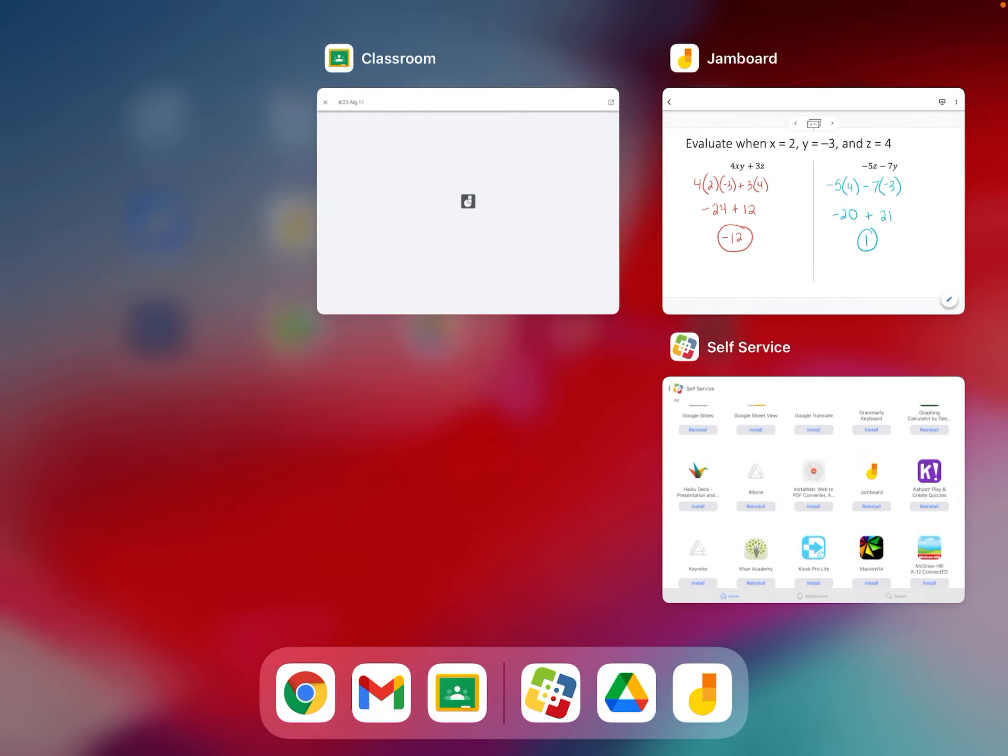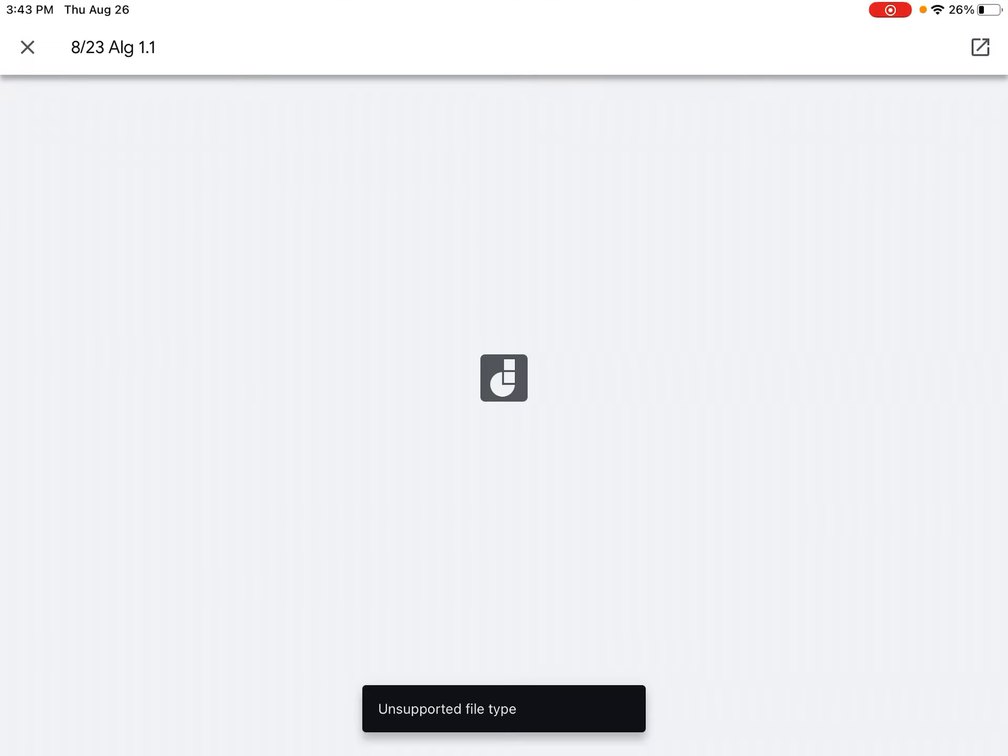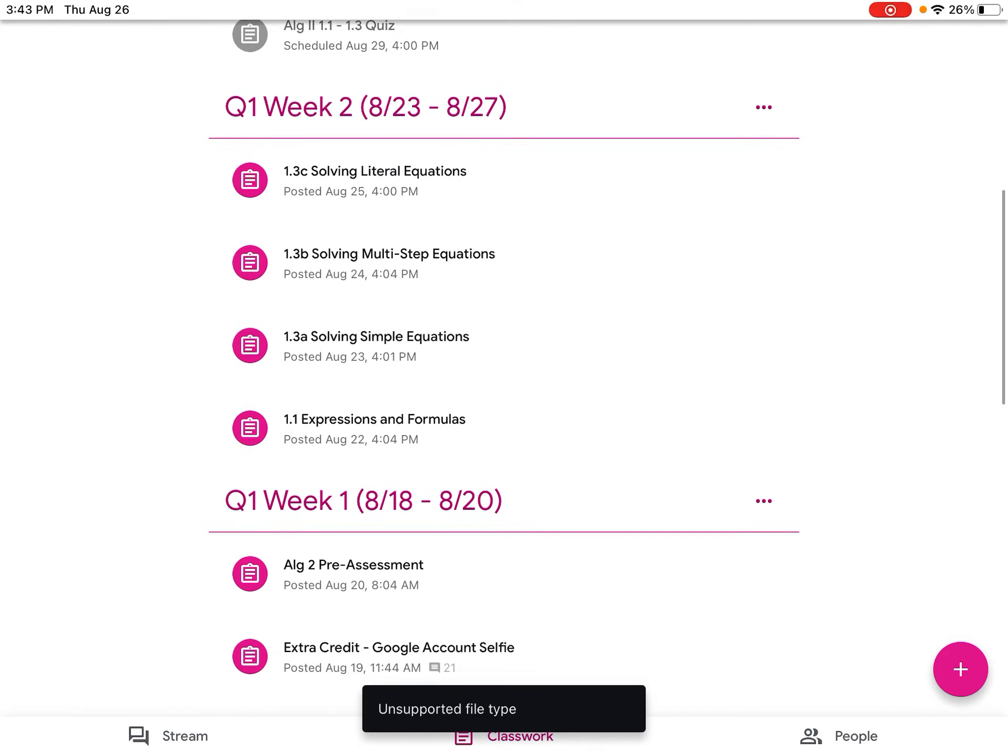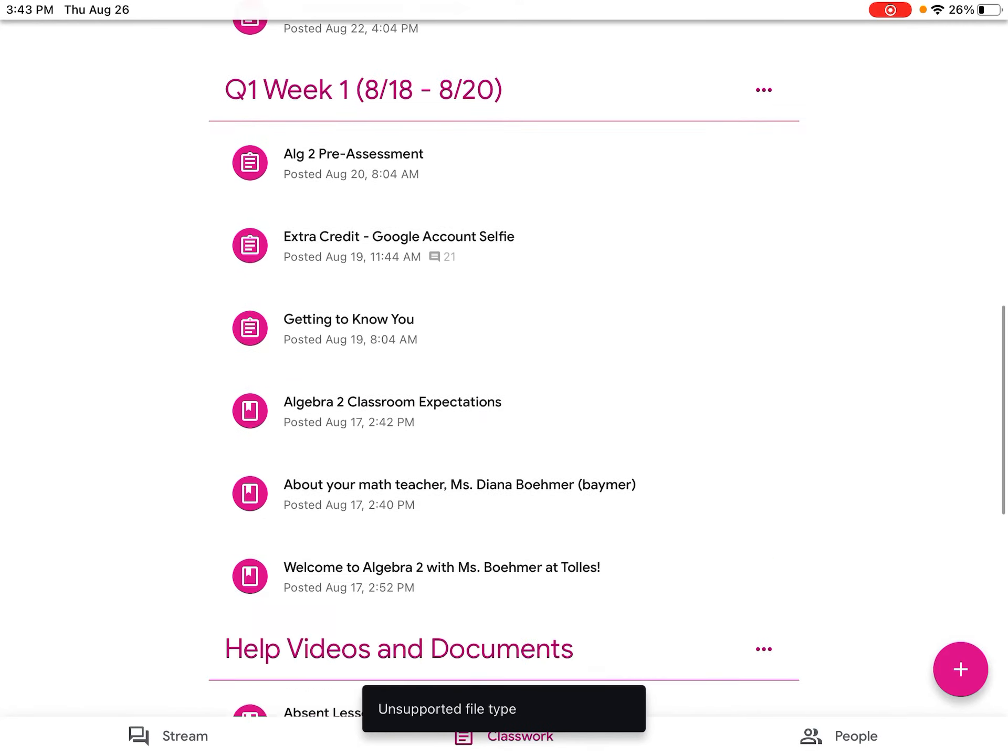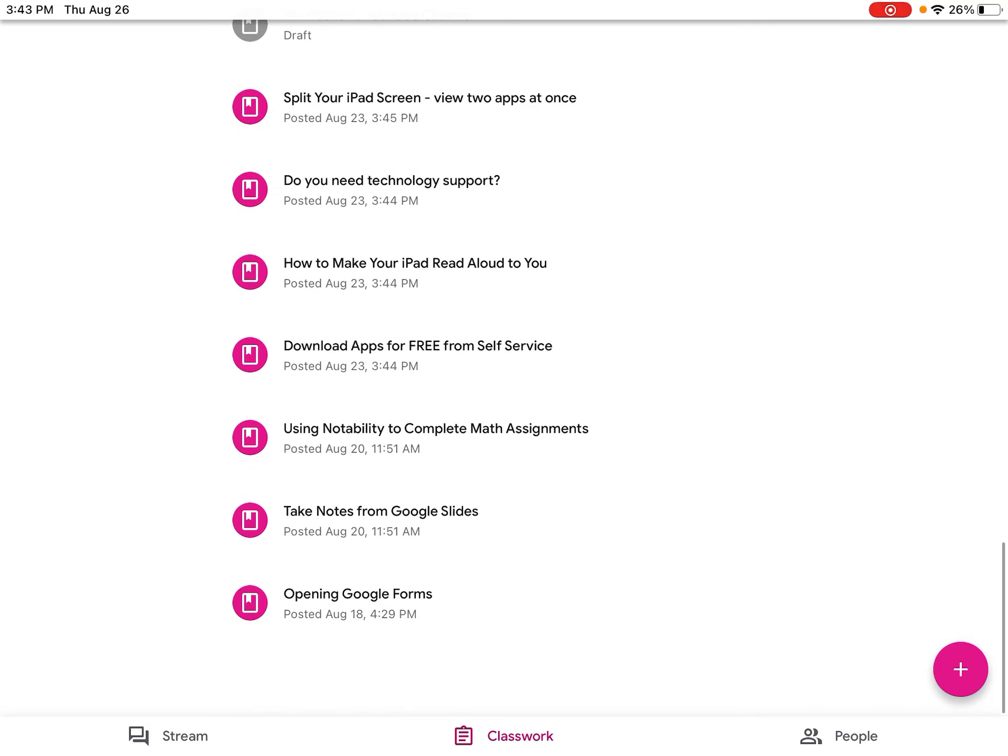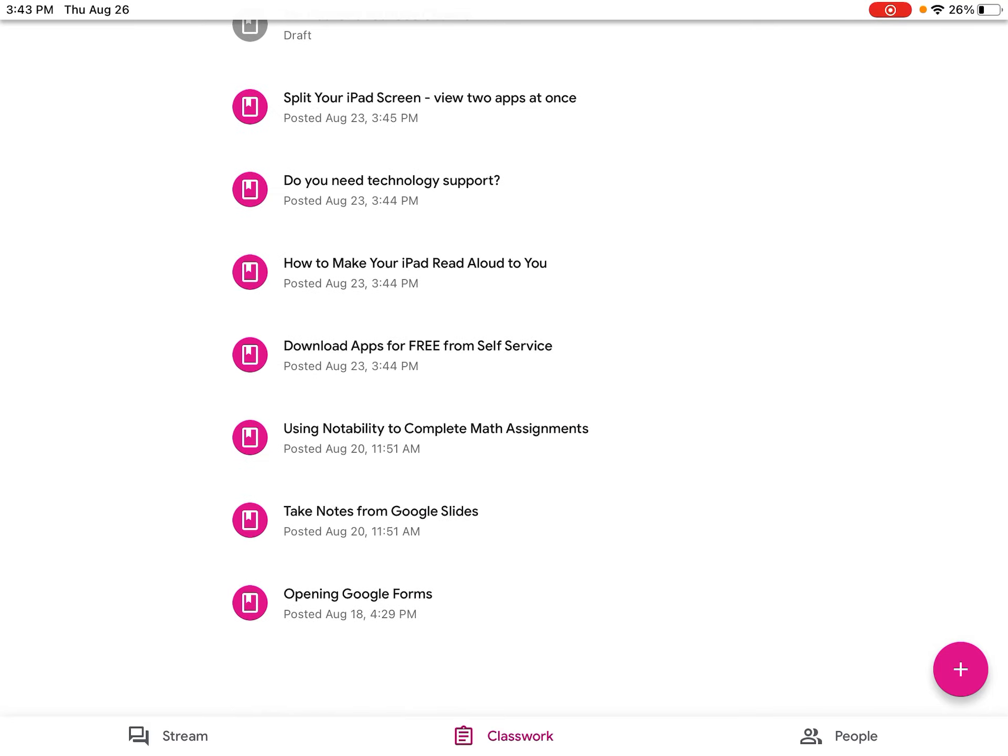Another thing to keep in mind, go back to Google Classroom, this works in Algebra 2 and Geometry. It's kind of in the same spot. If I scroll towards the bottom where my help videos and documents are, towards the top of those, all the stuff that's grayed out isn't in there yet, but there's some other technology help stuff.